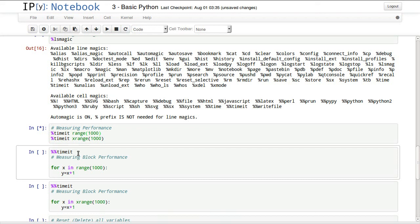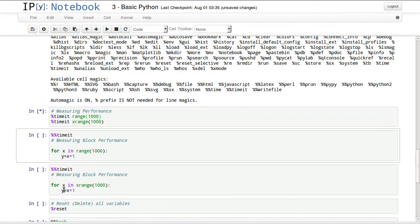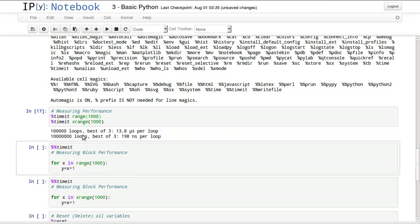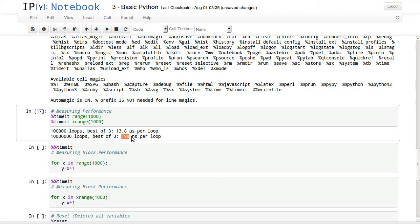It's executing them in loops and measuring the time they take to execute. This might take a little bit of time. OK, it did a hundred thousand loops, best of three is 13.8 microseconds for the first one, and for the second one it did it in 198 nanoseconds, so this is much faster than this.